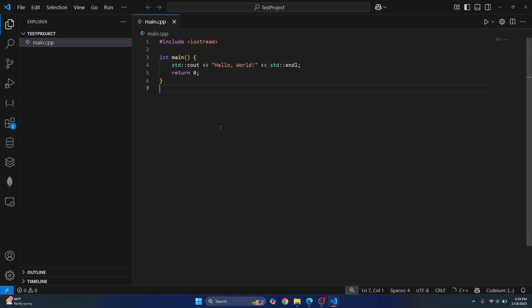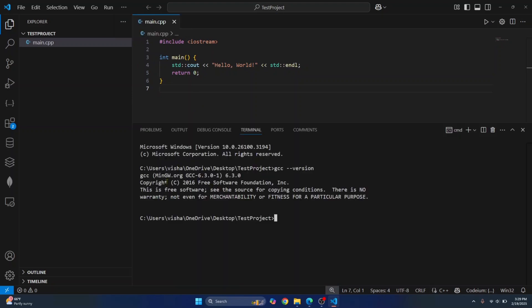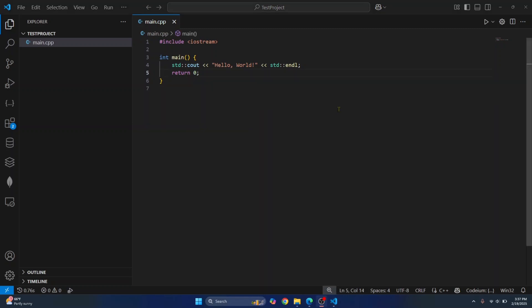You can verify if C++ is successfully installed by going to terminal and entering this command: GCC --version. You can see the GCC compiler version.